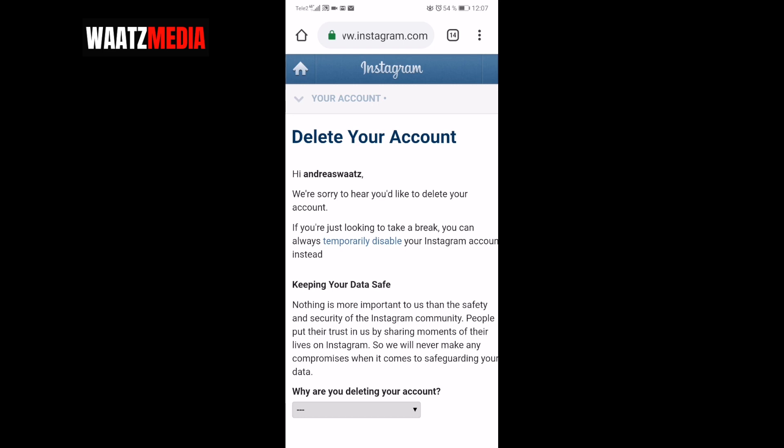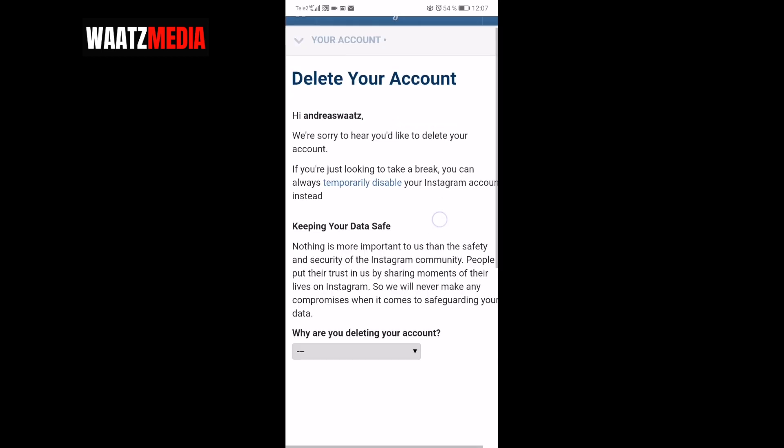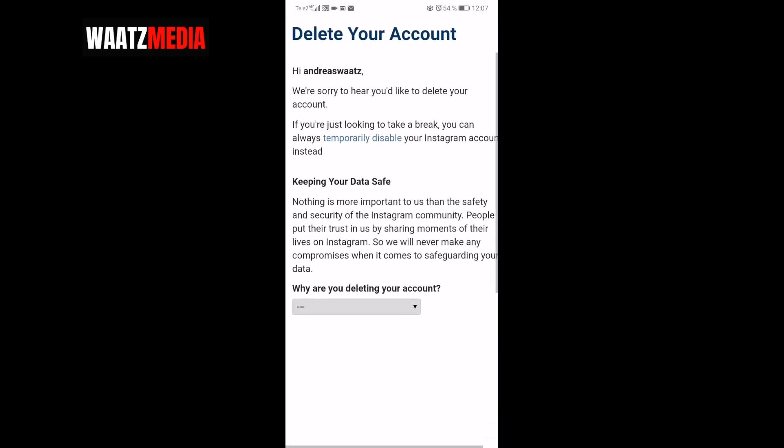Now you're on the 'Delete your Instagram account' page. It says: 'We are sorry to hear you'd like to delete your account. If you're just looking to take a break, you can always temporarily disable your Instagram account instead.' It also mentions keeping your data safe: 'Nothing is more important to us than the safety and security of the Instagram community.'